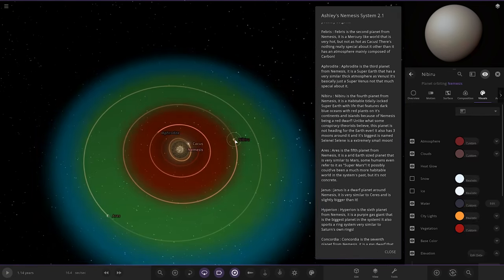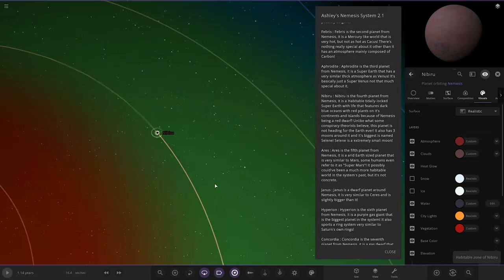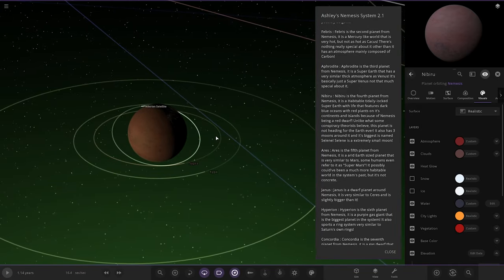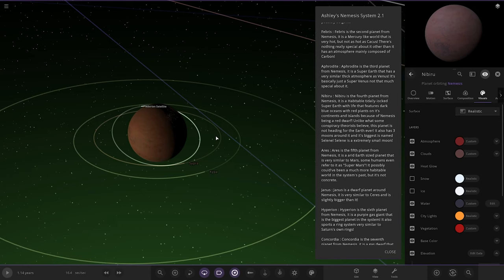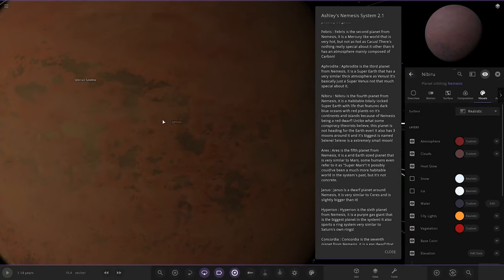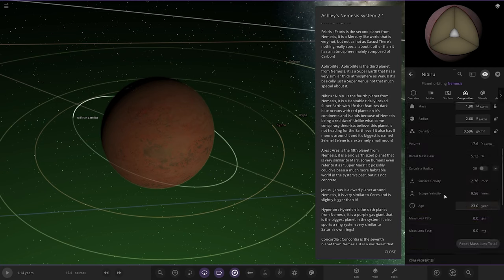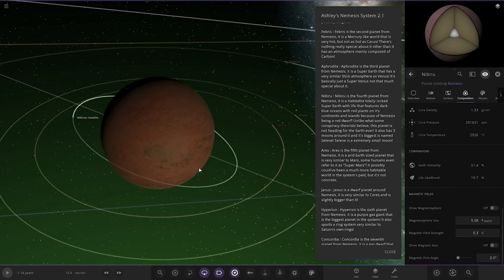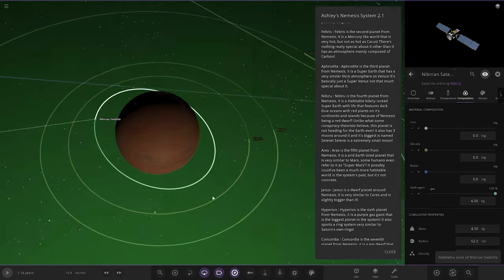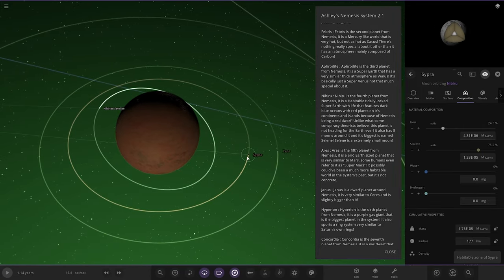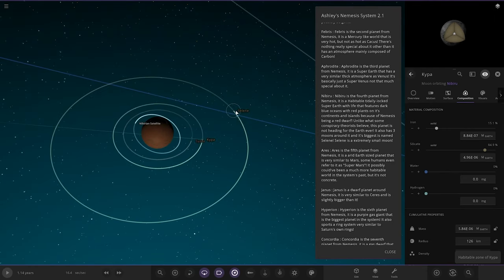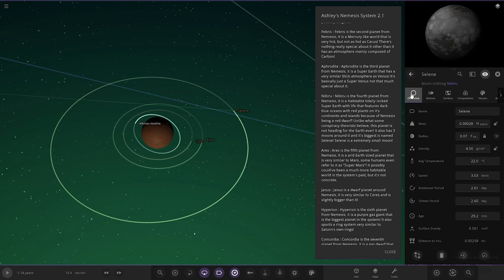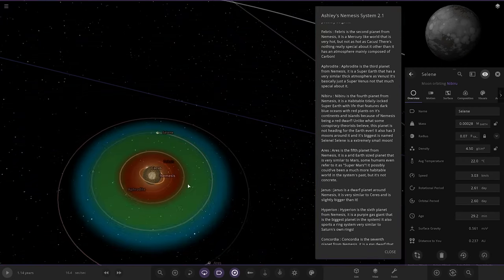Nibiru, the fourth planet from Nemesis. It's a habitable tidally-locked super-Earth with life that features dark blue oceans and red plants on its continents and islands. Because Nemesis is a red dwarf, photosynthesis would be different here. Unlike what some conspiracy theorists believe, this planet is not heading for Earth ever. It has three moons around it. You can see it's got patches of water there, the dark blue water, very cool. It's got satellites: Cypher, and the last moon, Selene, a very small little moon.